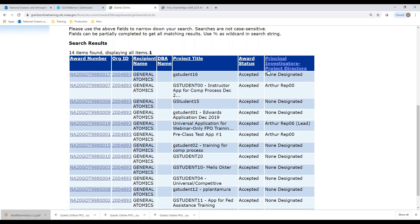That is because the recipient administrator task to manage users has not been completed, so a principal investigator has not been assigned to that particular award. It does not stop the grantees from taking action on the award or submitting an award action request. However, it will stop one particular action — the progress report for research recipients — which will be covered in another webinar. This webinar is on award action requests, so we're going to select one of these awards to submit a request.